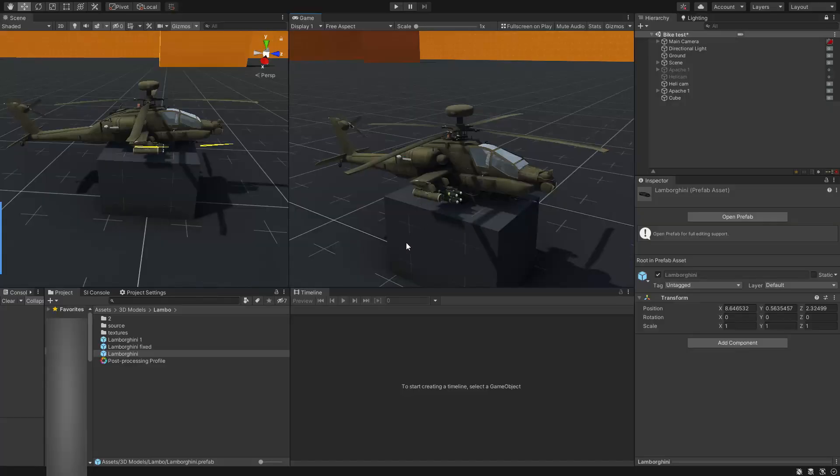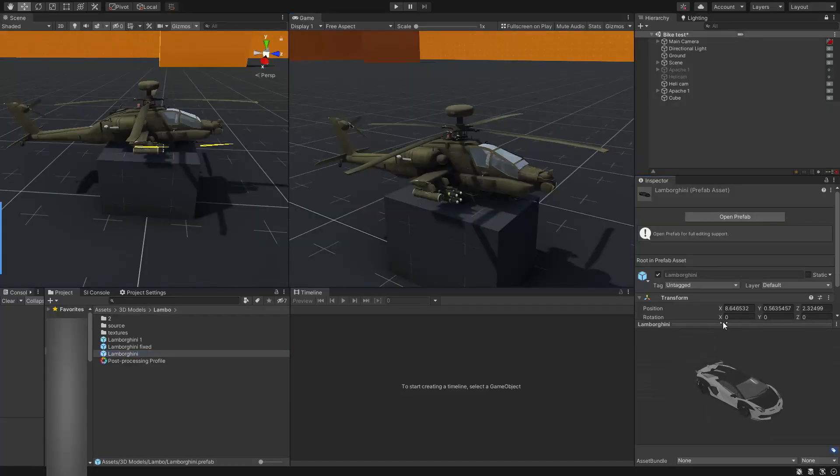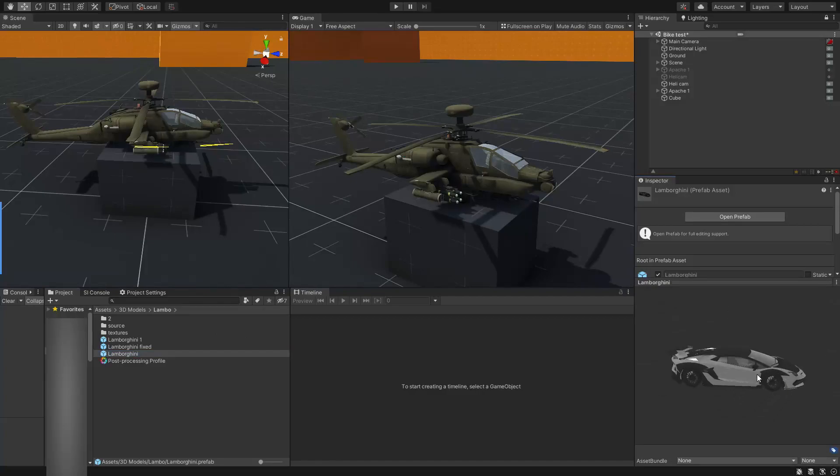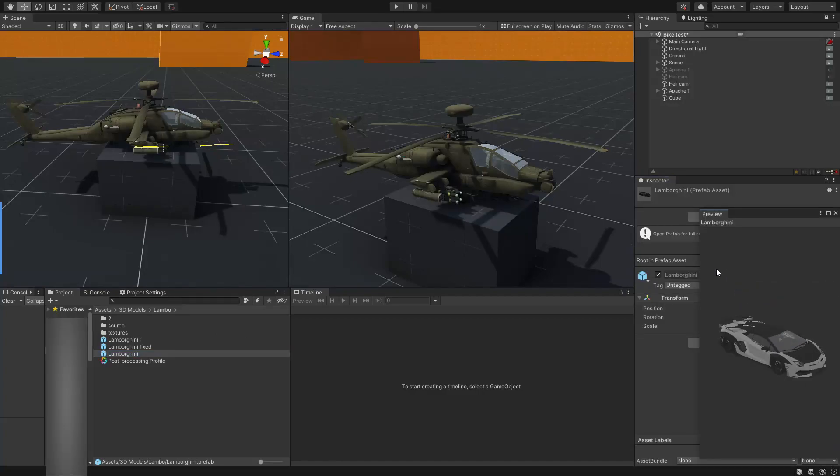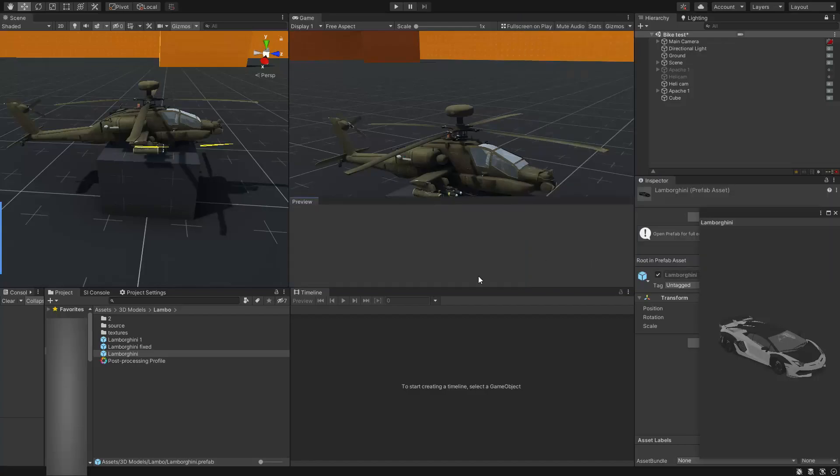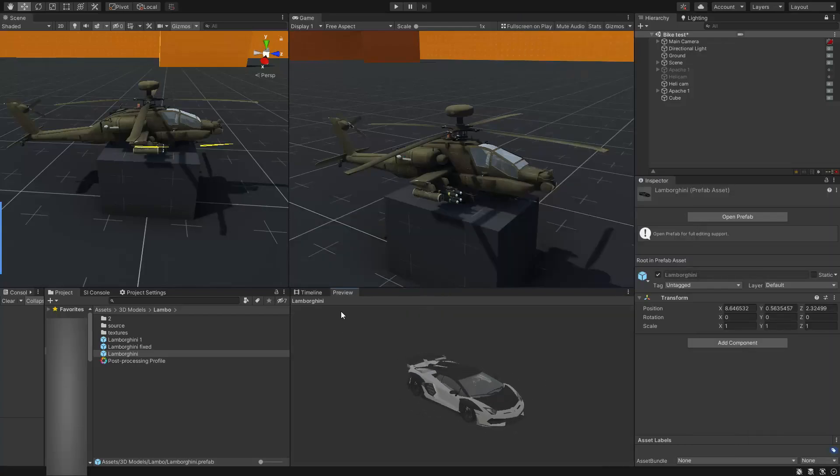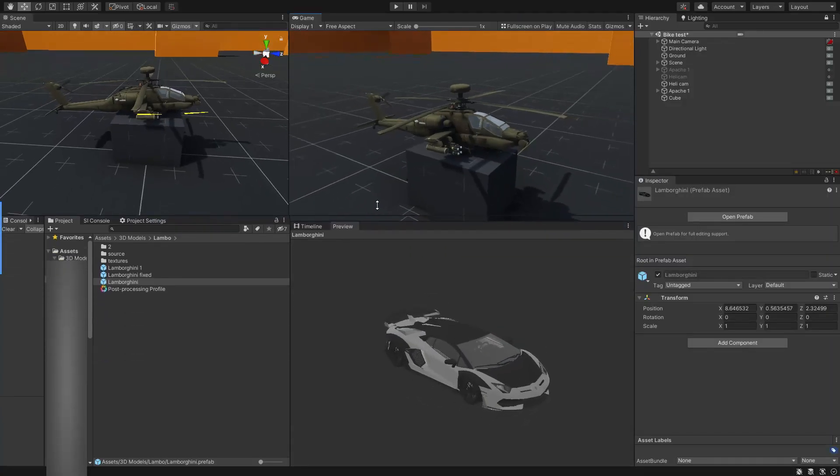Did you ever know that you can undock the preview window in Unity Editor? I'm talking about this window. To do so, just click on the three dots and choose convert to floating window. Now you have a standalone preview window with much more room and flexibility.